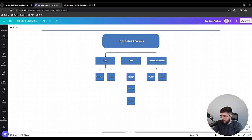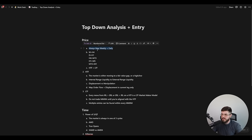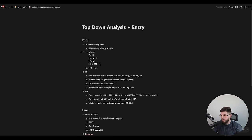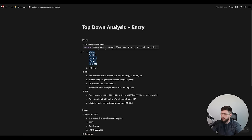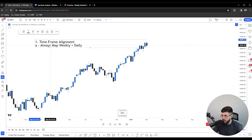Let's jump into timeframe alignment. When talking about which timeframes to use, I want to be very clear: no matter what pairing you use, you're always mapping out the weekly and daily charts. Take note of these timeframe pairings — you'll need them later in the video. We're now looking at the weekly chart of NASDAQ, or NQ, and this is your first step whenever you're doing top-down analysis.